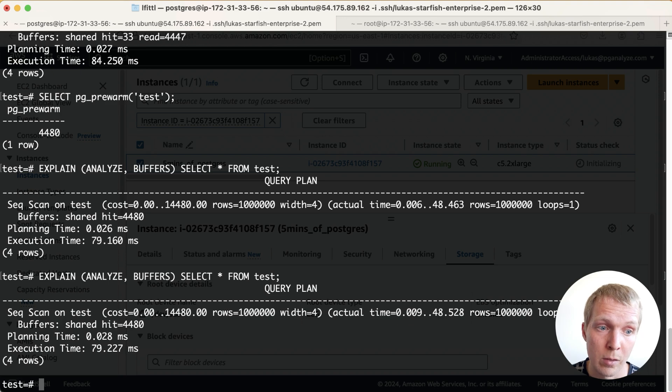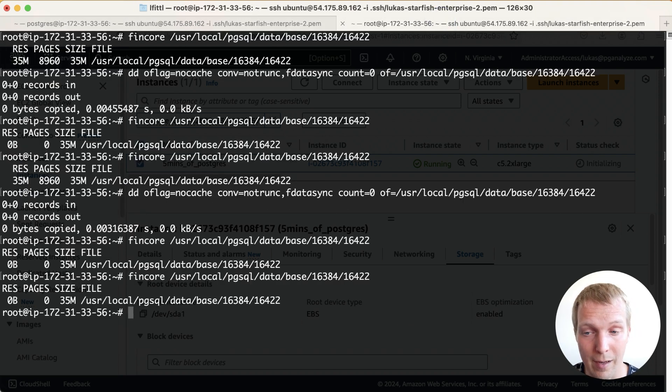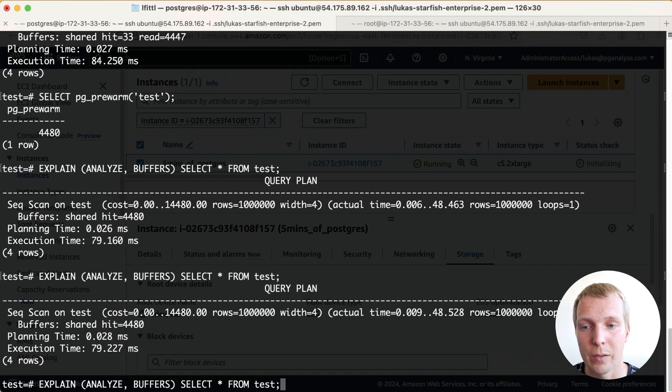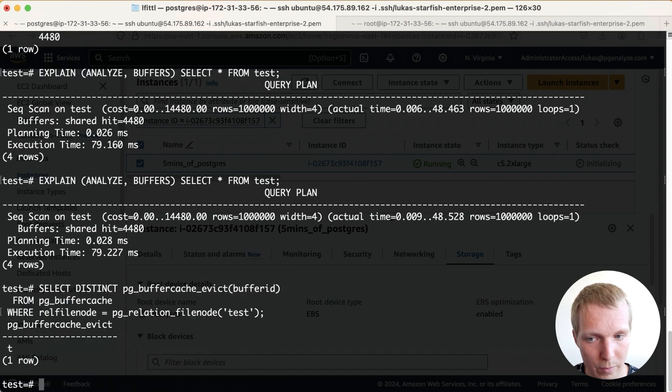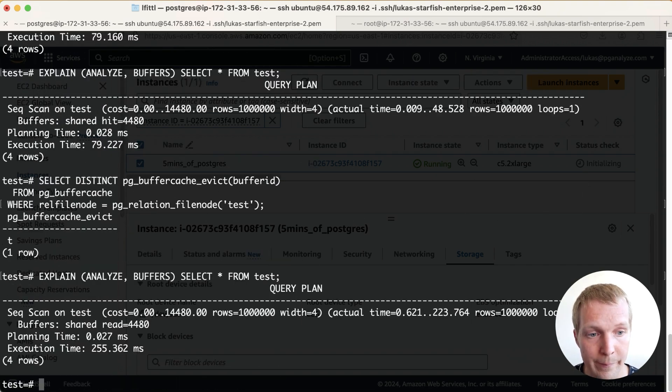If I now were to look at what's cached on the OS side still nothing and so now I can drop it again from the Postgres side and now it's slow again.